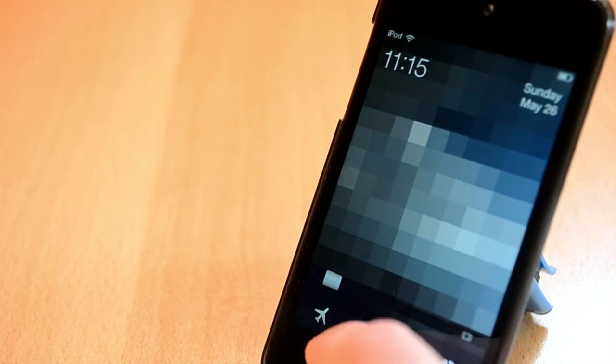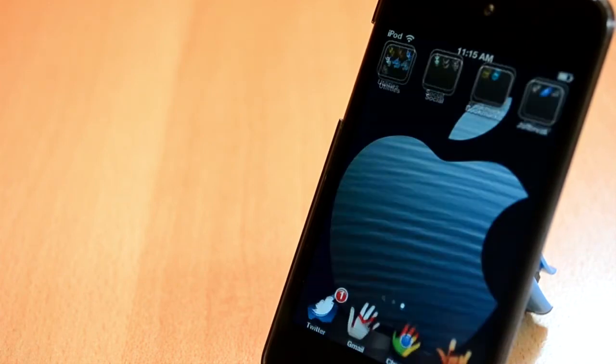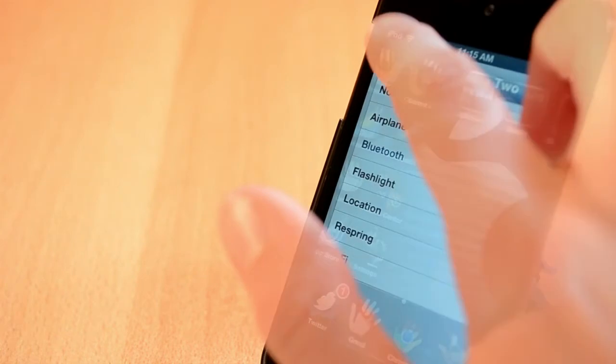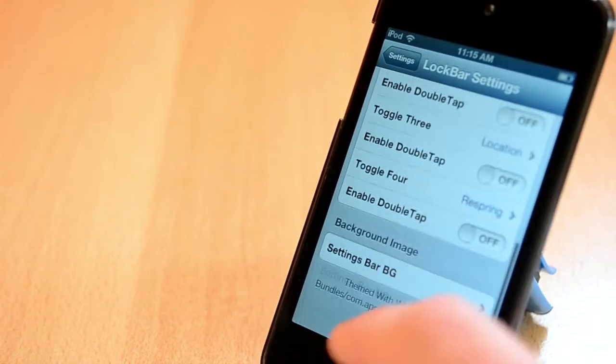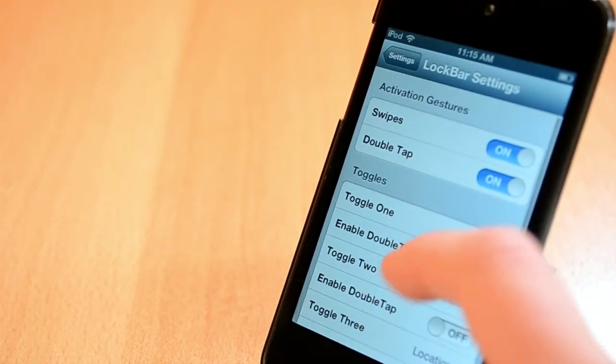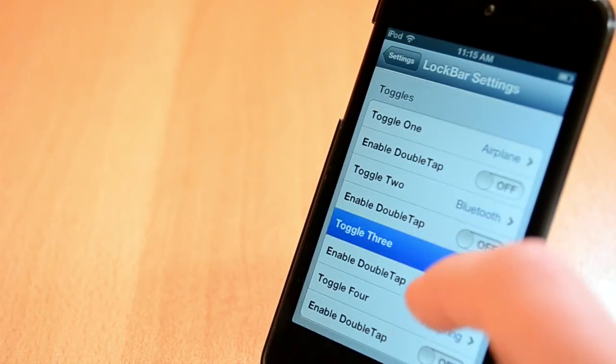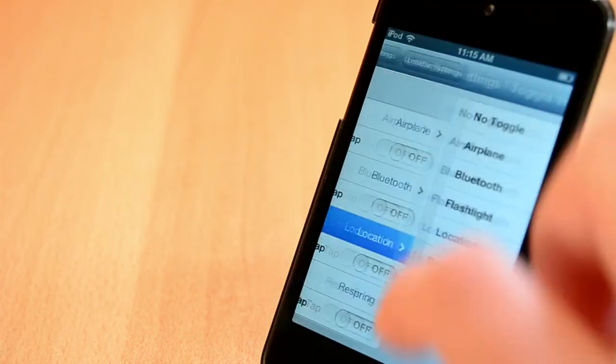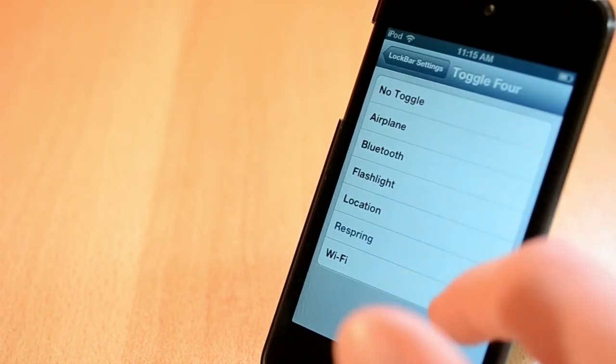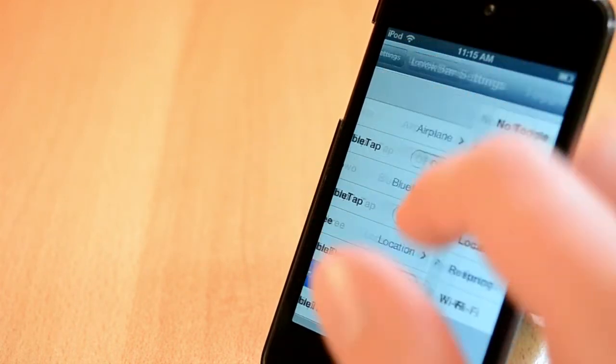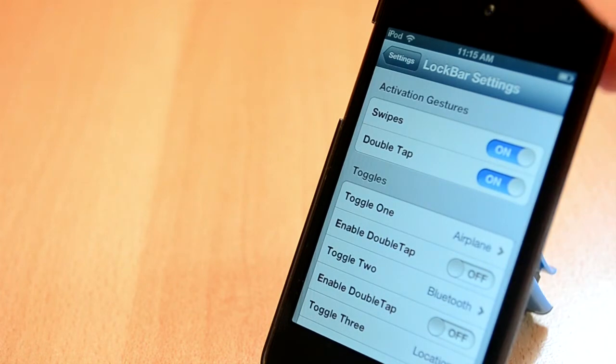To get to the toggles all you need to do is give your slider a little swipe and all your toggles will pop up. You can only choose from a few toggles and that's probably because this is the Lite version. This tweak looks really nice in my opinion. Anyway, this tweak is definitely worth the download.